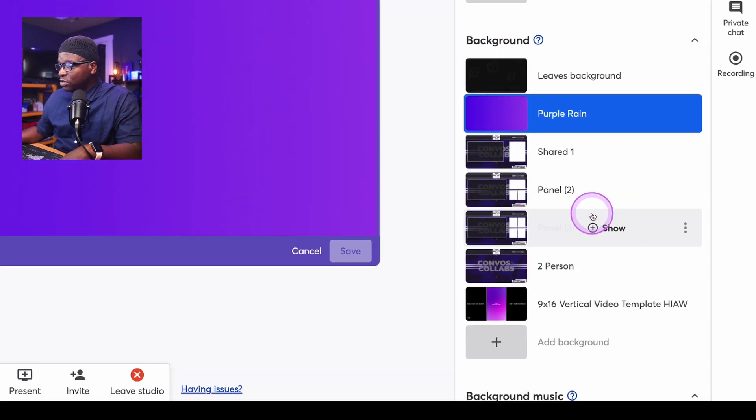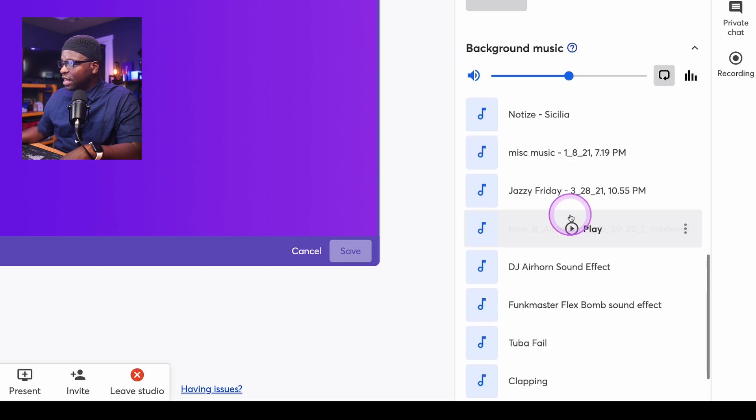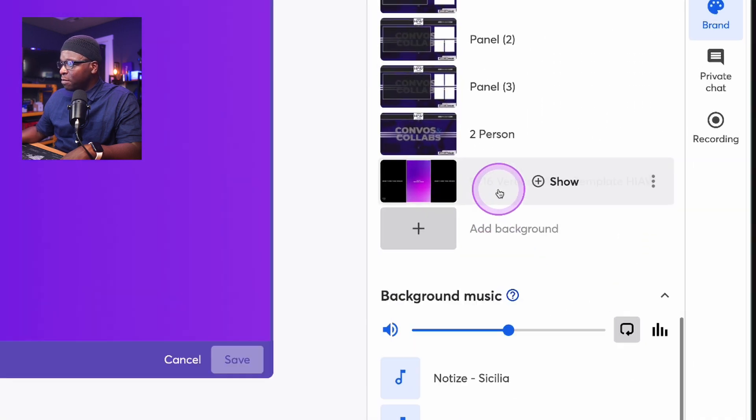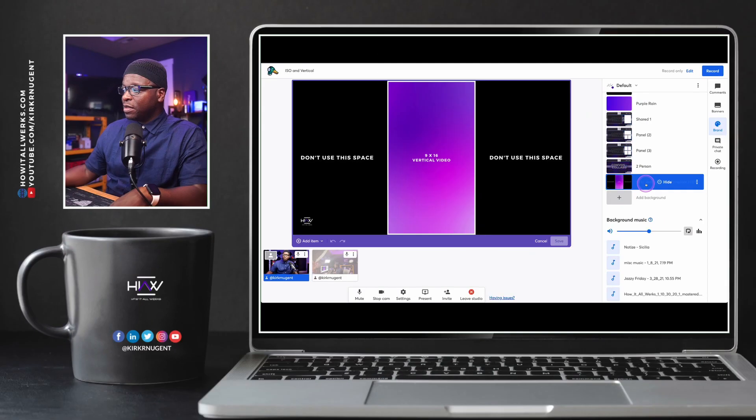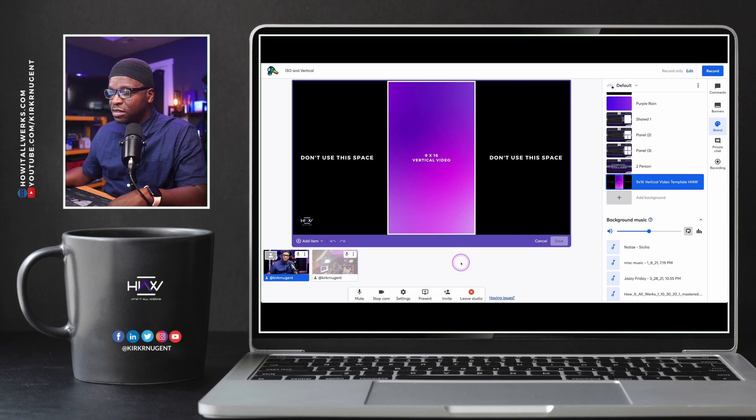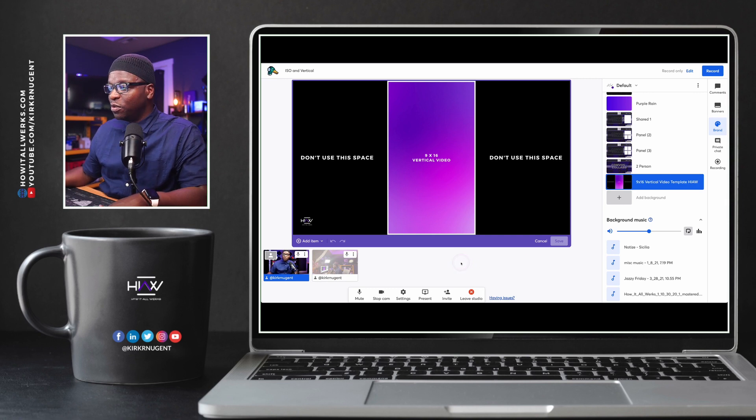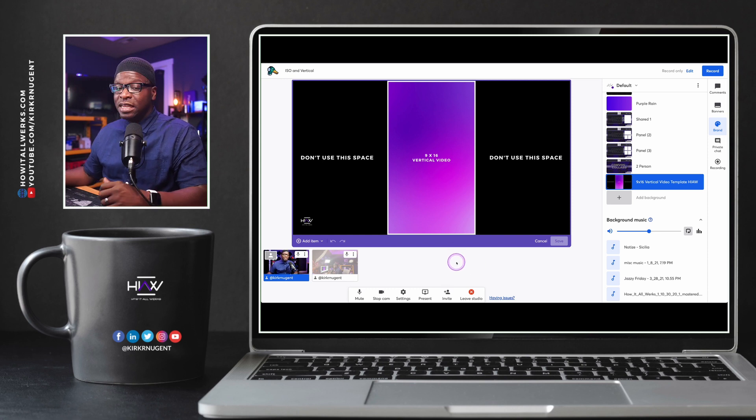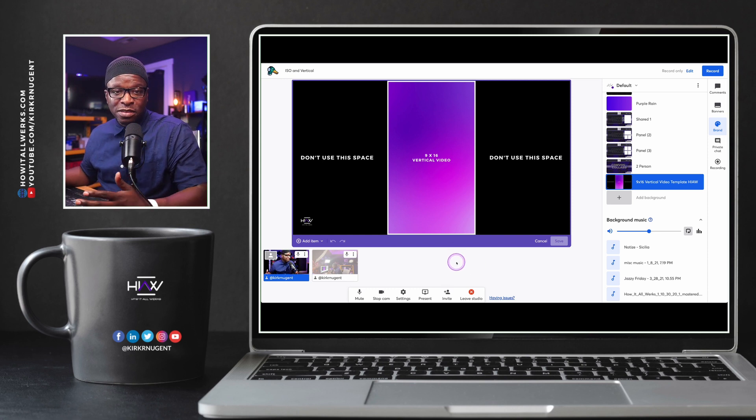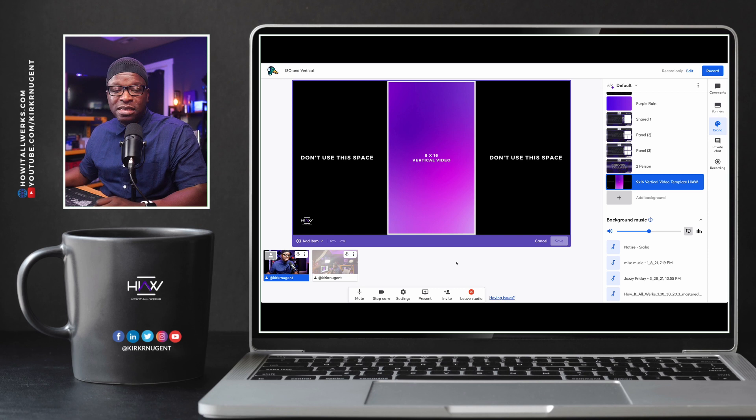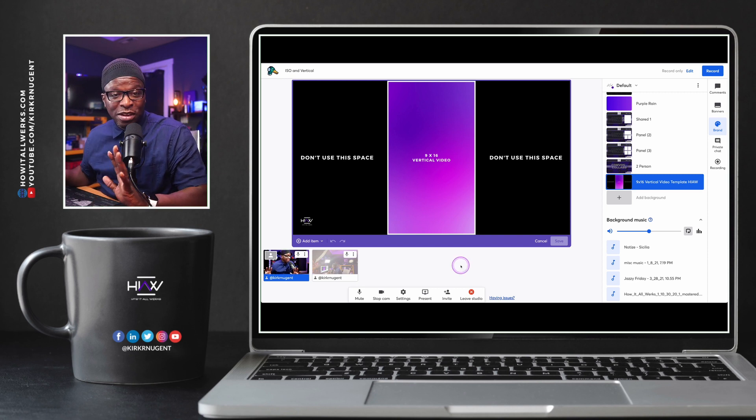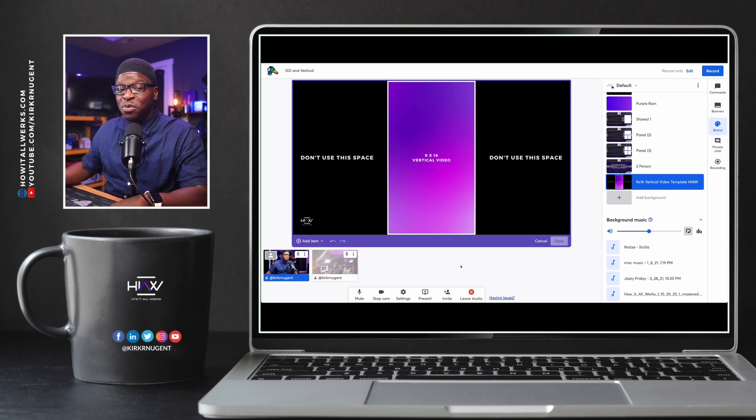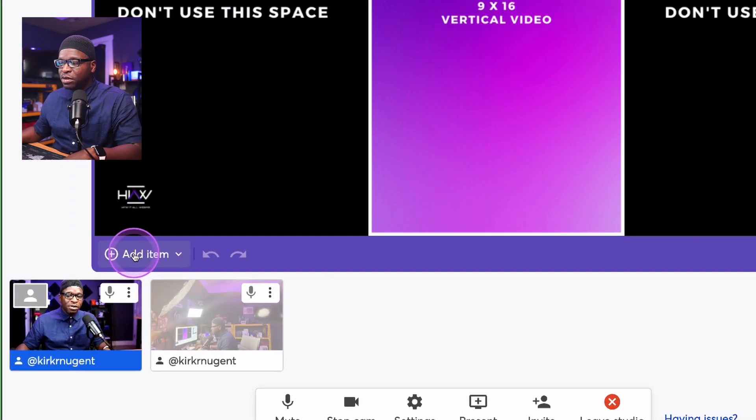What I'm also going to do is select this template. Now, this template, I'm going to make sure you guys get access to this later in the video. So stick around to learn where you can download this template. But this template is here, and it is something that I just built in Canva. It's got a 9x16 size already on it, and it has in clear, bold letters. Don't use this space. If you want vertical, this is how you build it out. So I'm using this as a background.